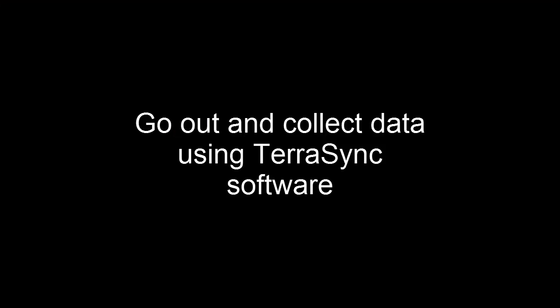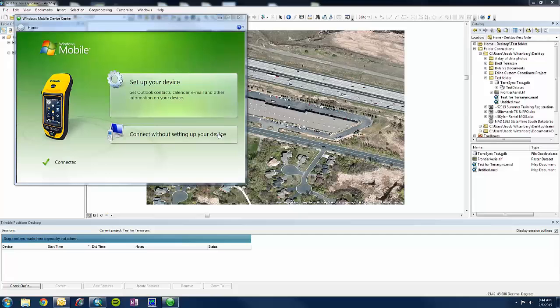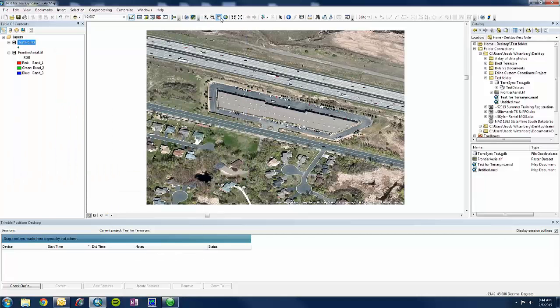So now we will go out and collect our data using TerraSync software. When we are done collecting data, we will plug in our device to our PC. Just make sure it is connected.